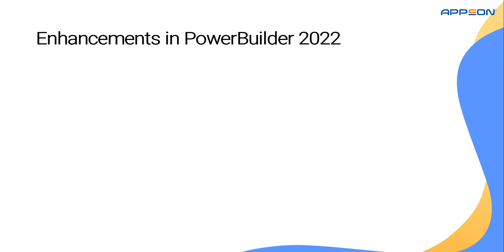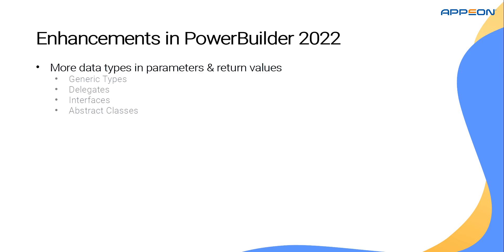The 2022 release of PowerBuilder further enhances this feature by introducing characteristics that allow you to more easily integrate C-sharp code with PowerBuilder, such as support for generics, delegates, interfaces, and abstract classes for both parameters and return types.